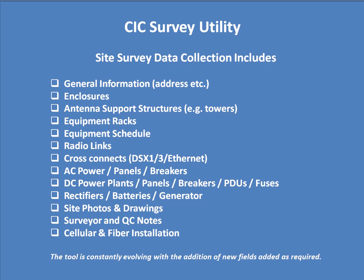antenna support structure, equipment racks, equipment schedule, radio links, cross-connects of multiple types, AC and DC power, rectifiers, batteries and generators, site photos and drawings, surveyor and quality notes, as well as a section on cellular and fiber installation.